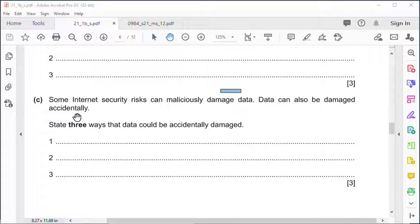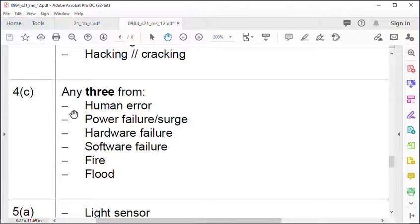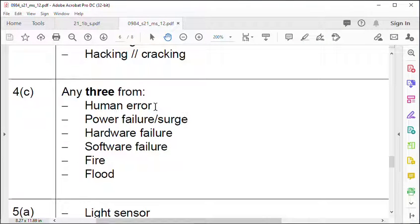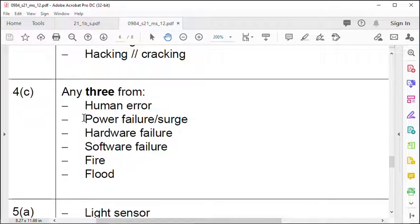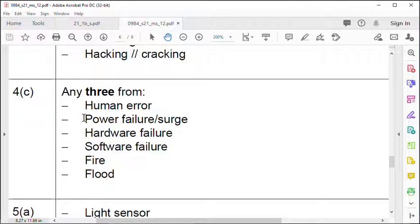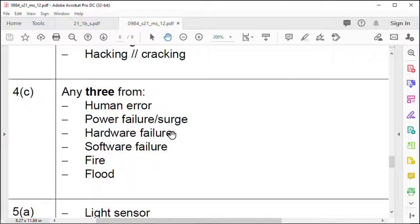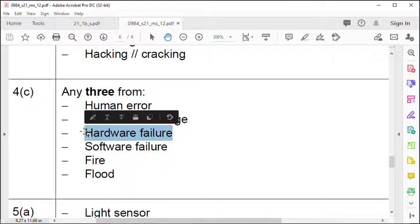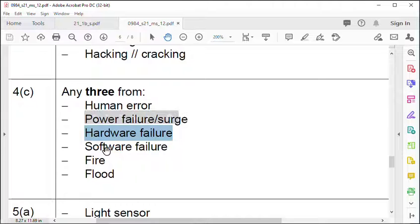Three ways that data can be accidentally damaged or lost. Human error - an easy one to remember, people can accidentally delete files. Power failure surge - this happened to me. It was a lightning storm, I didn't turn off my computer, the tower block got hit and the power surge burned up my computer.